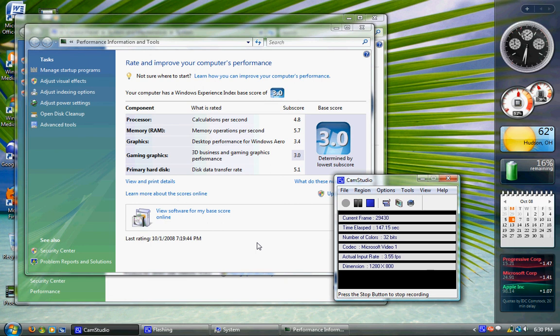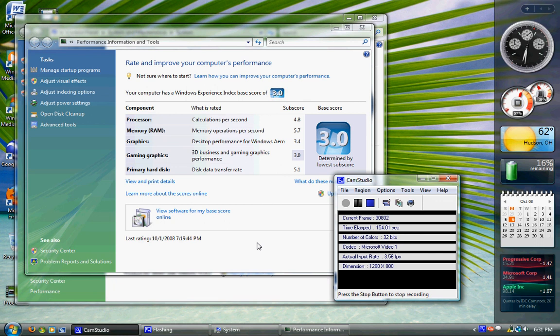But Windows wanted this experience index thing to get totally bigger than it actually did. I mean, they wanted you to look at your score, say, hey, I have a 3.0, then go out and buy software based on it.